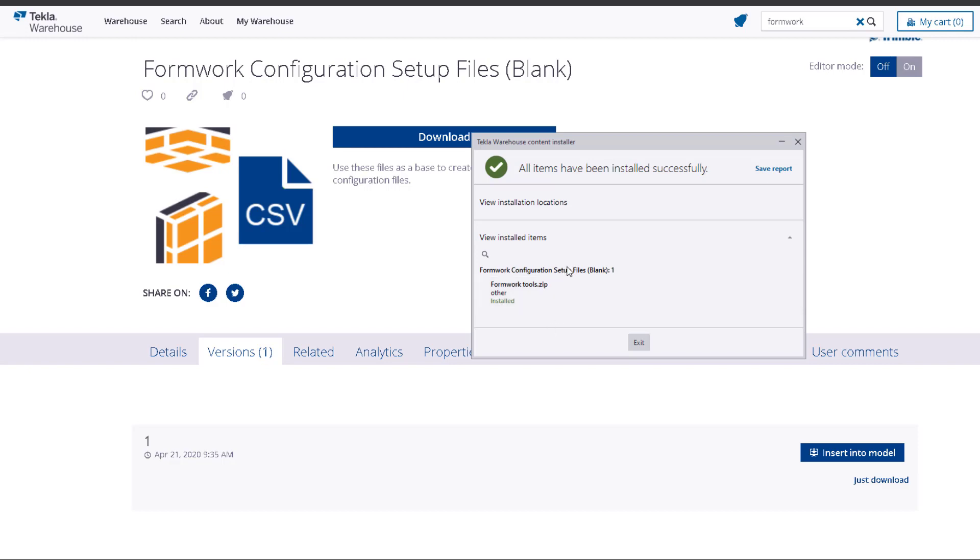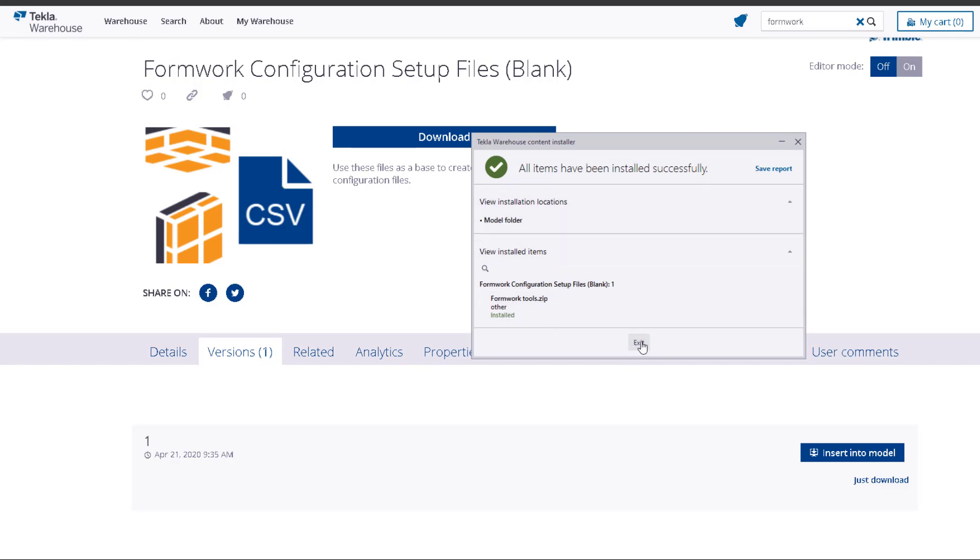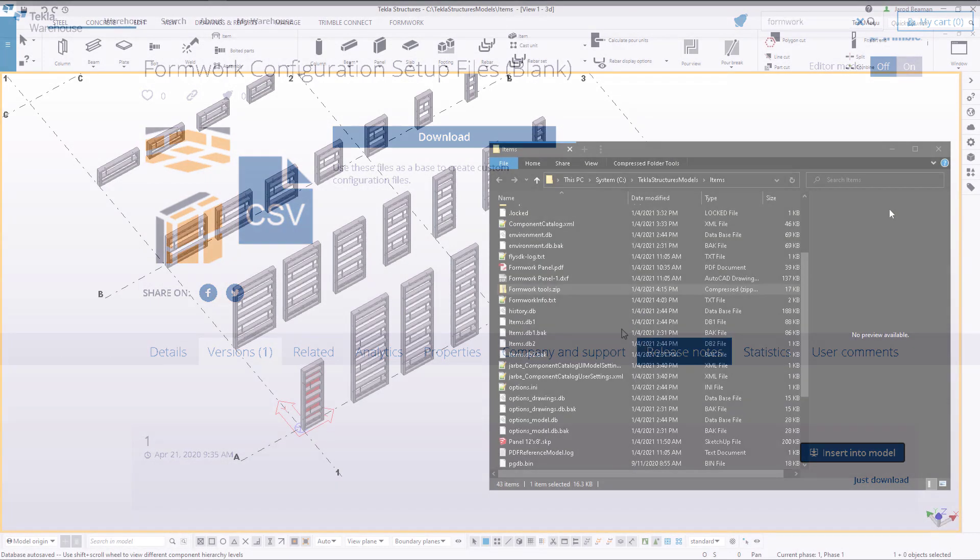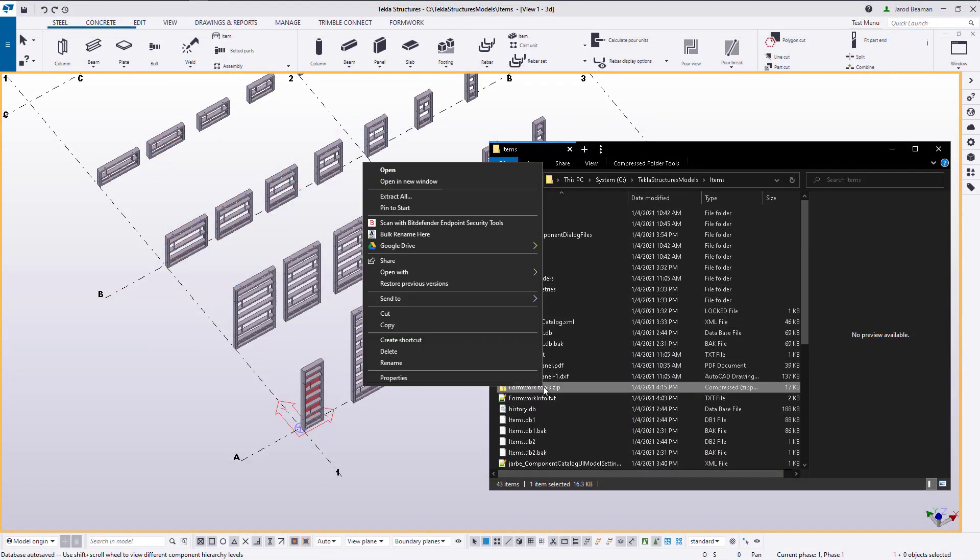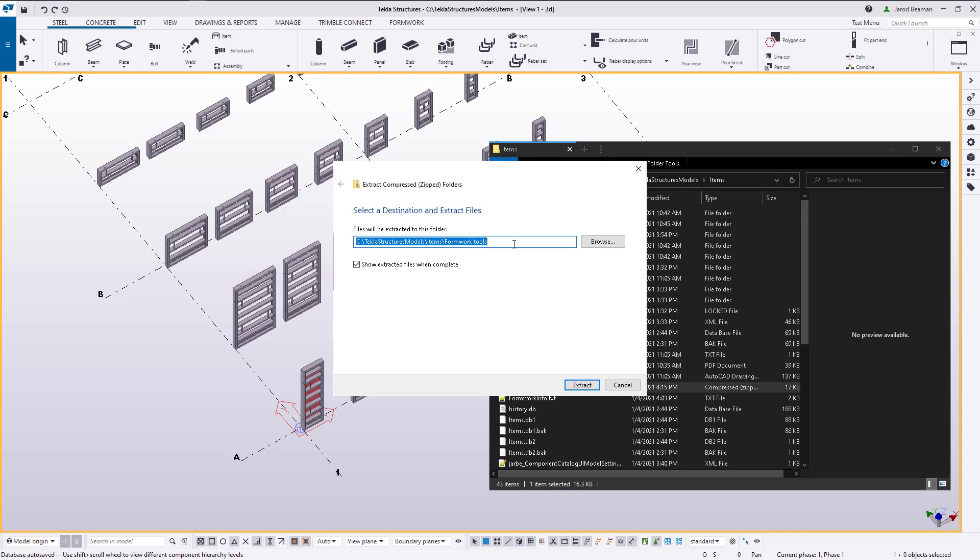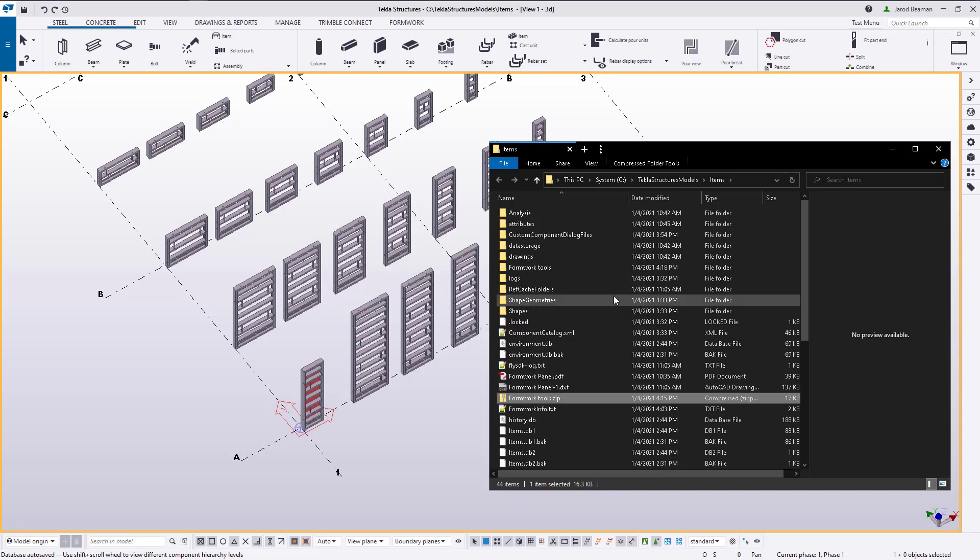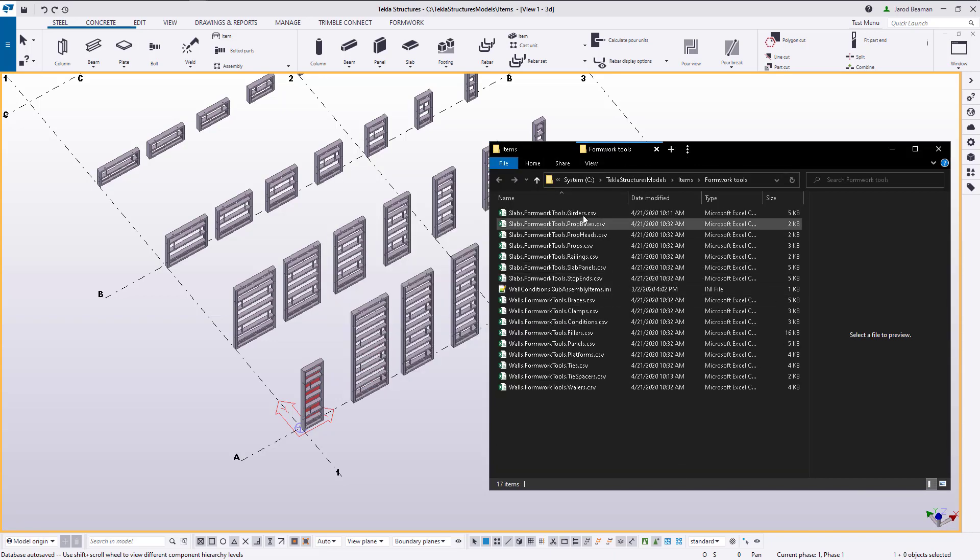A folder called formwork tools will need to be placed or created in the model folder. You can right click on this file and extract. I'm going to hide the configuration files that will not be used just for clarity.